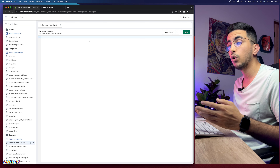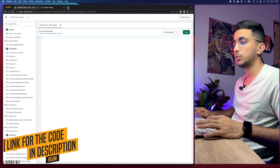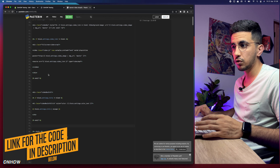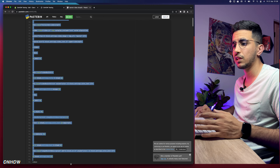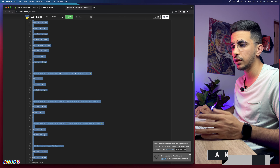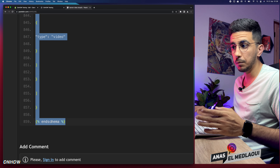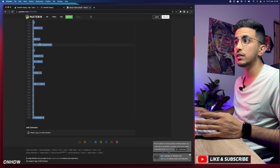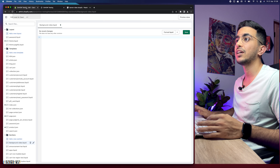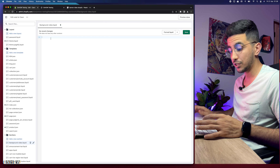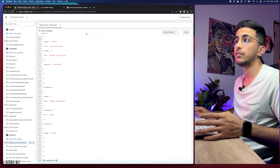It will automatically generate some code — remove all of it. Then scroll down to the description box, find the link named 'Liquid Banner Section,' and click on it. It will take you to a page with all the code. Select all the code from the first line to the end — it ends at line 859 with 'end schema.' Right-click and copy it. Get back to the code editor, paste the code into this section, and click Save.